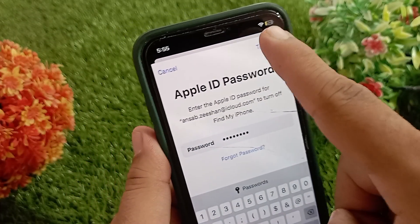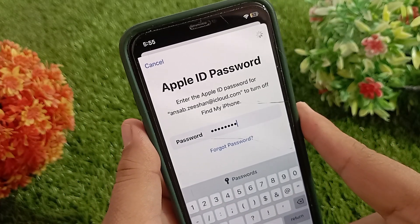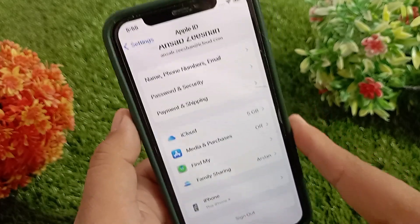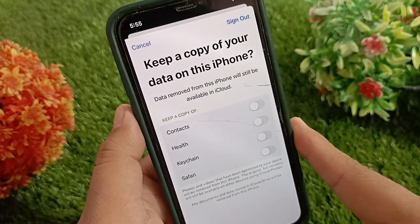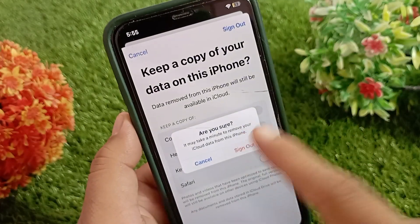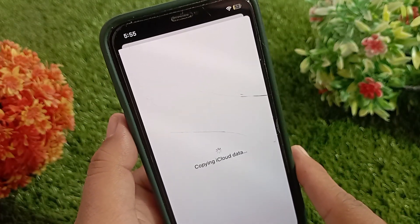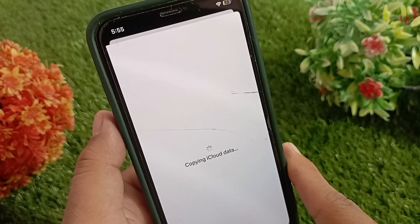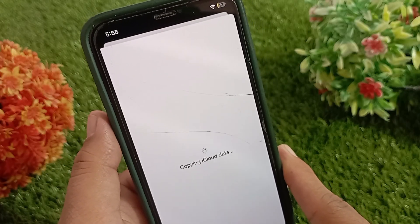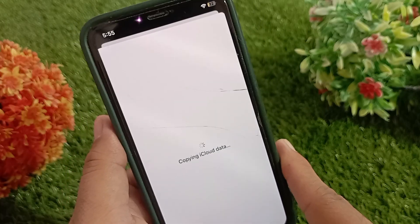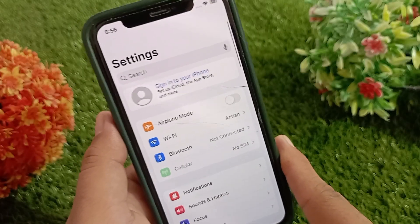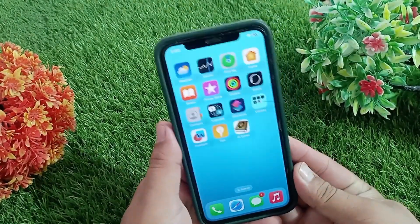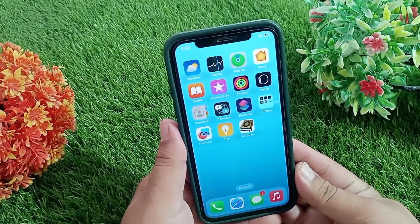Then tap 'Turn Off' in the top right corner, and tap 'Sign Out' to confirm your action. The Apple ID will begin signing out from the device. And that's it — you have successfully signed out the child's Apple ID. If you found this video helpful, don't forget to like, share, and subscribe to the channel. Thanks for watching!